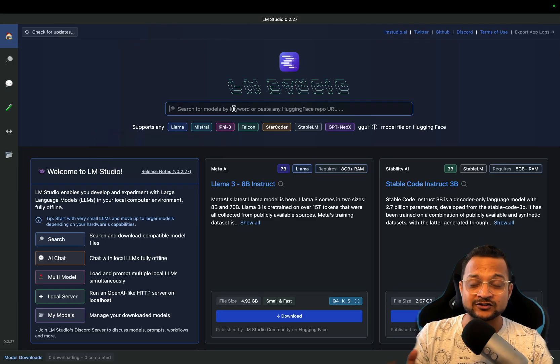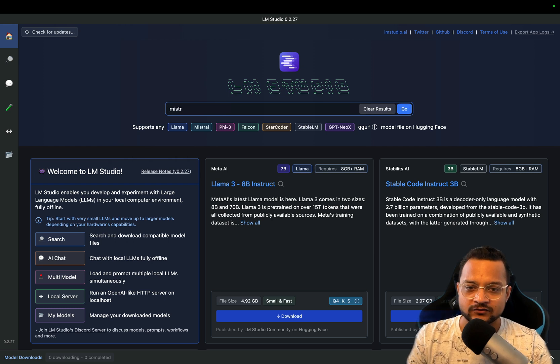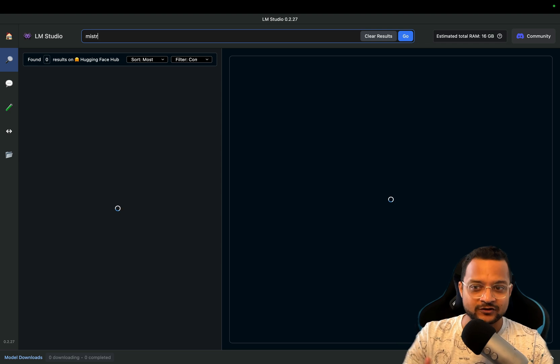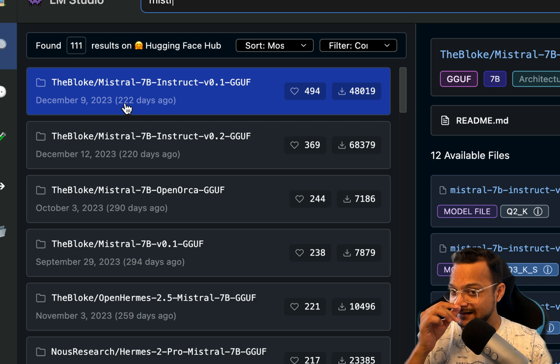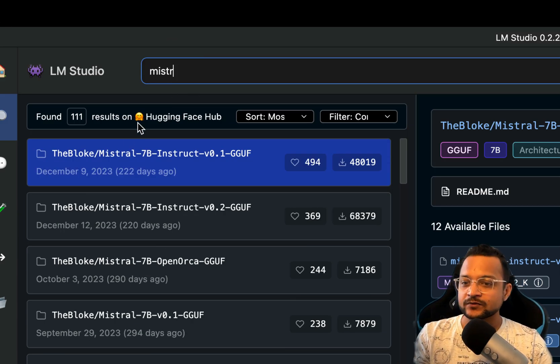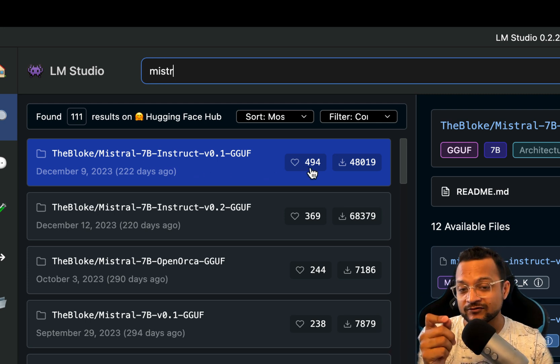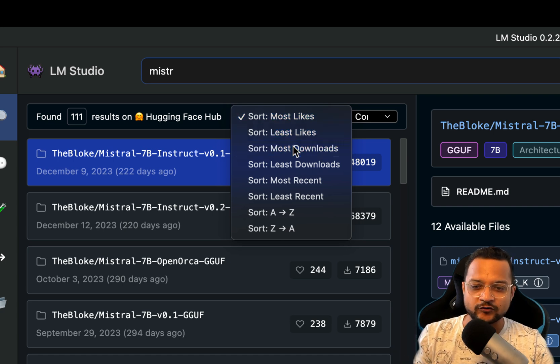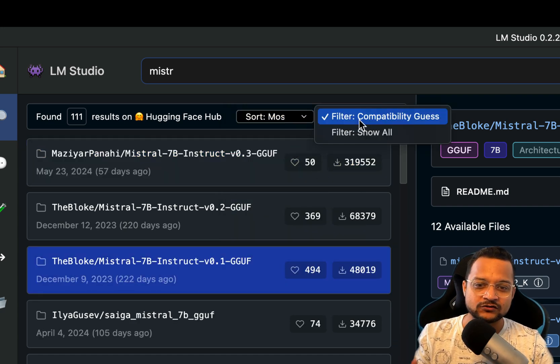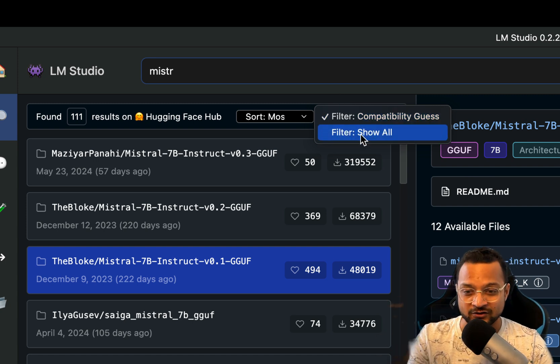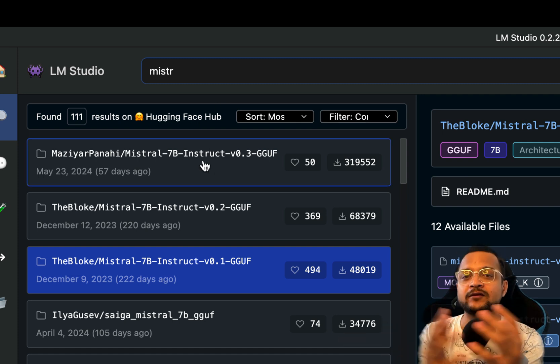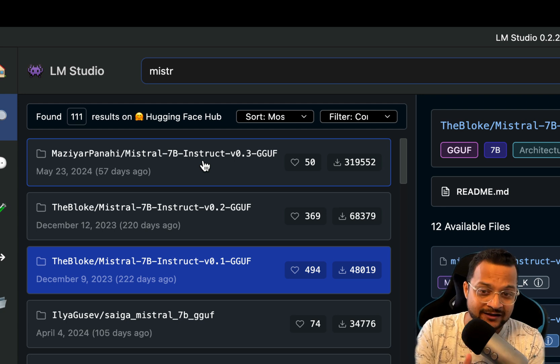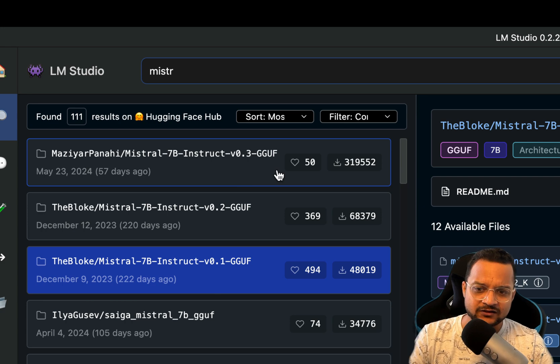Enough talking. Let's now go and search for any LLM model. I'm going to search for Mistral. If I just type M-I-S-T-R, not going to complete the name, you will see very soon I get a list of all the models which has M-I-S-T-R in it, where you can see the number of likes and the downloads. You can obviously sort by most downloaded, which I generally prefer to have, and also you can filter about compatibility. All these results are from Hugging Face repository.